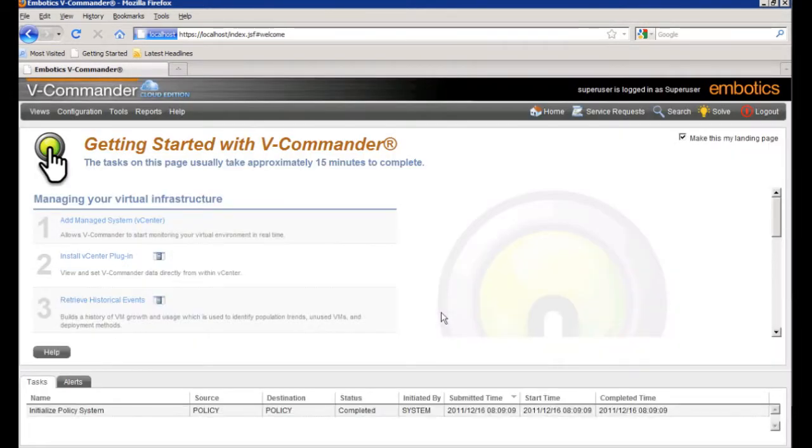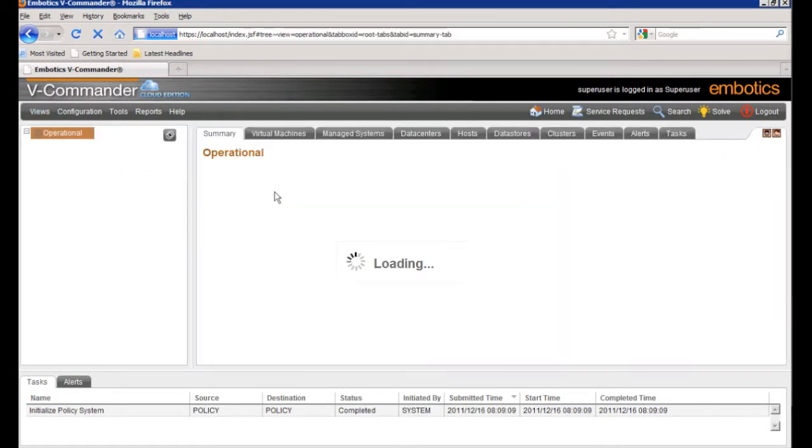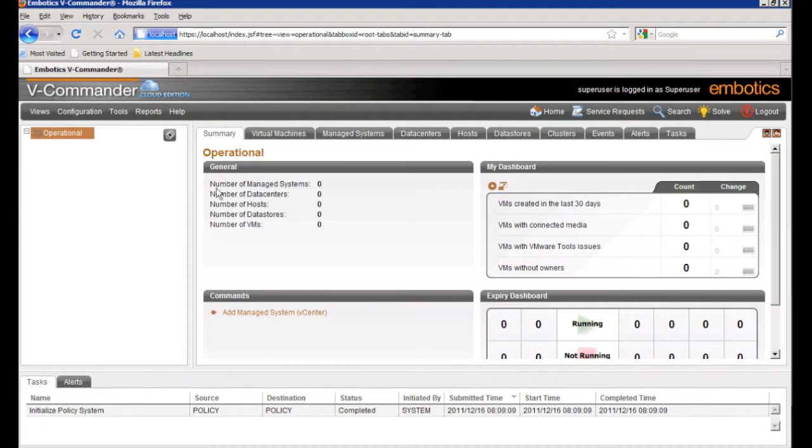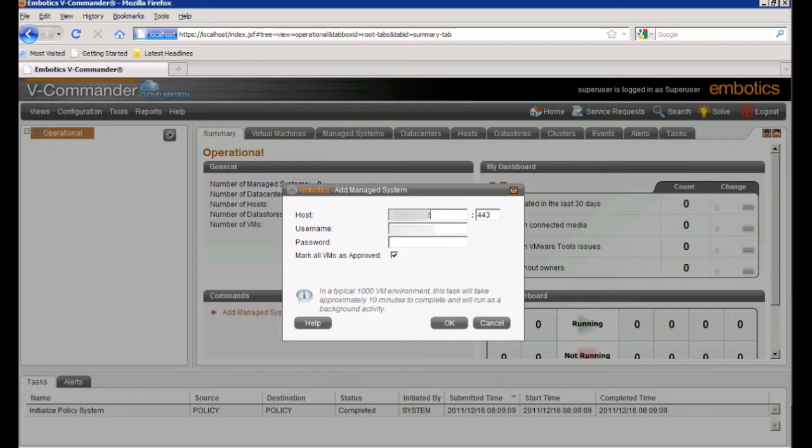So from this landing page, we can go into the operations area. And to quickly just add a virtual center server, you can go to add managed systems, type in the server name, change the default port if necessary, and then put in a username and password that has access to the virtual center server. And then we'll just click OK.